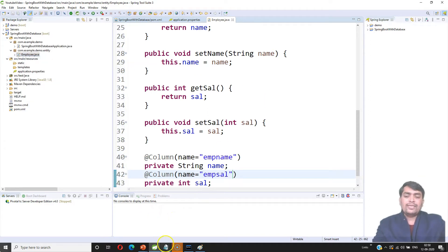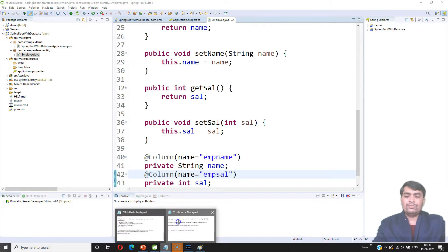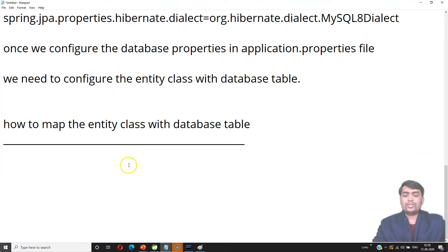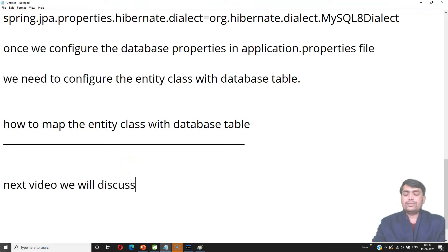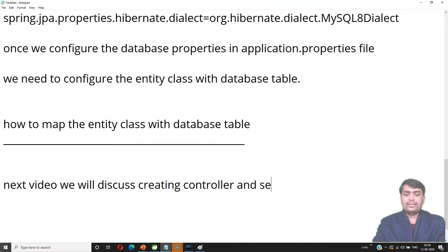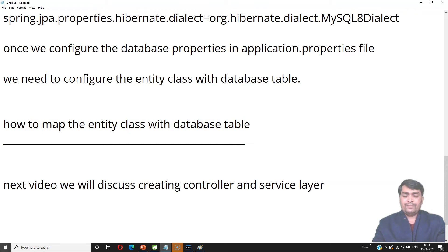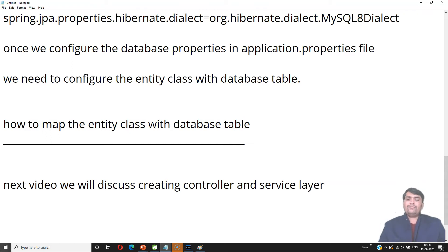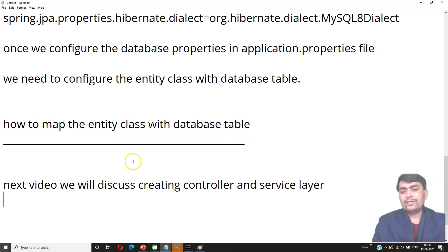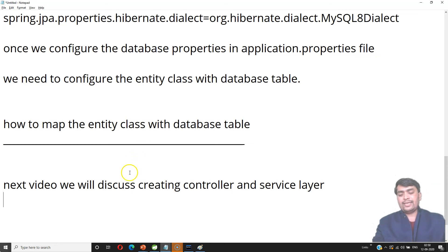In the next video we will discuss creating a controller and a service layer. If you like our videos, please subscribe to the channel and share the videos. Thank you.